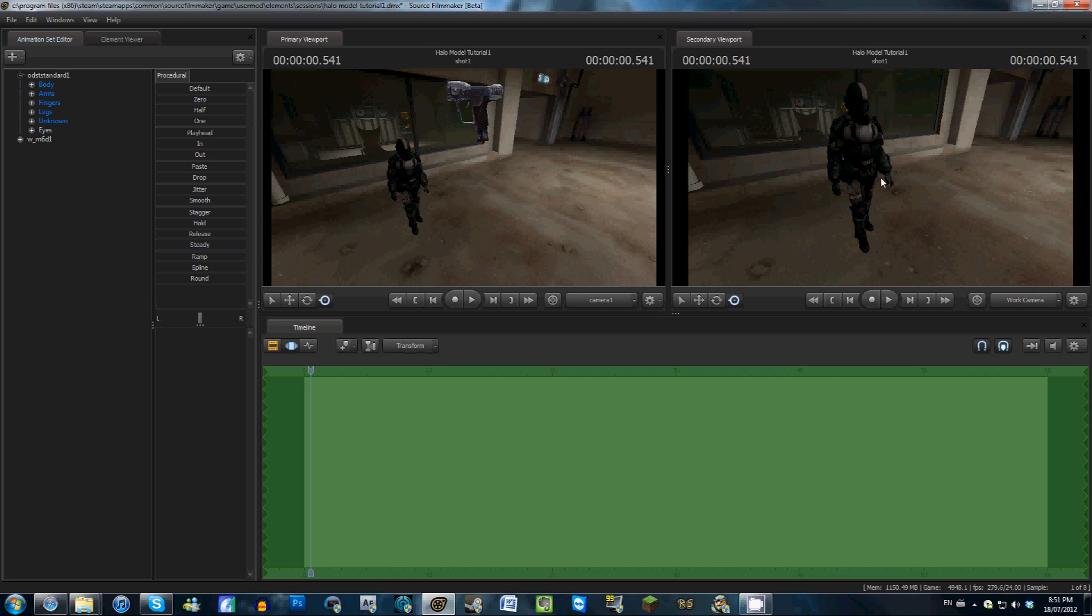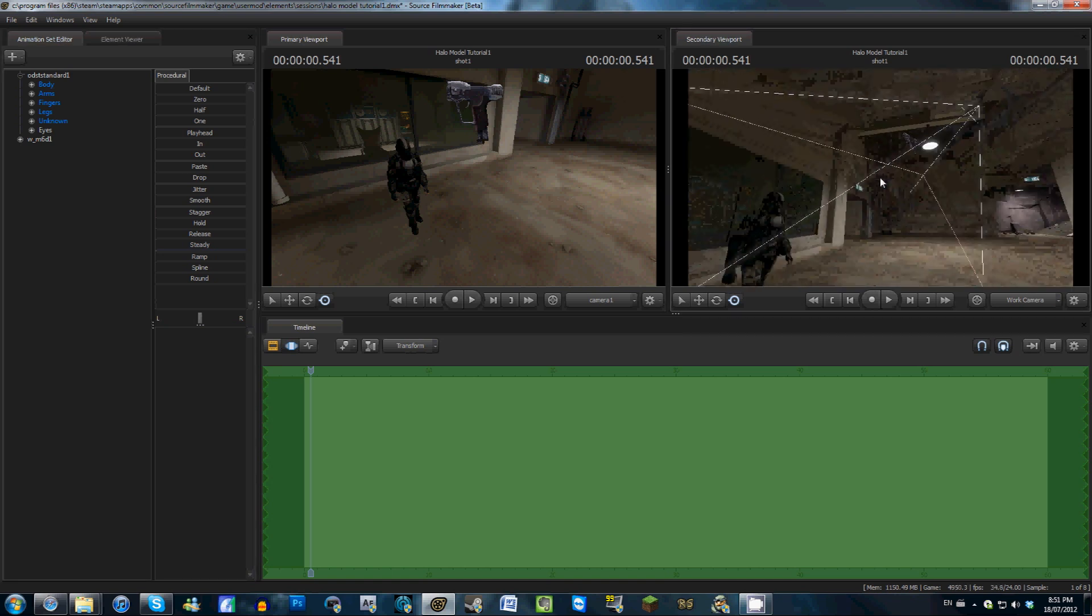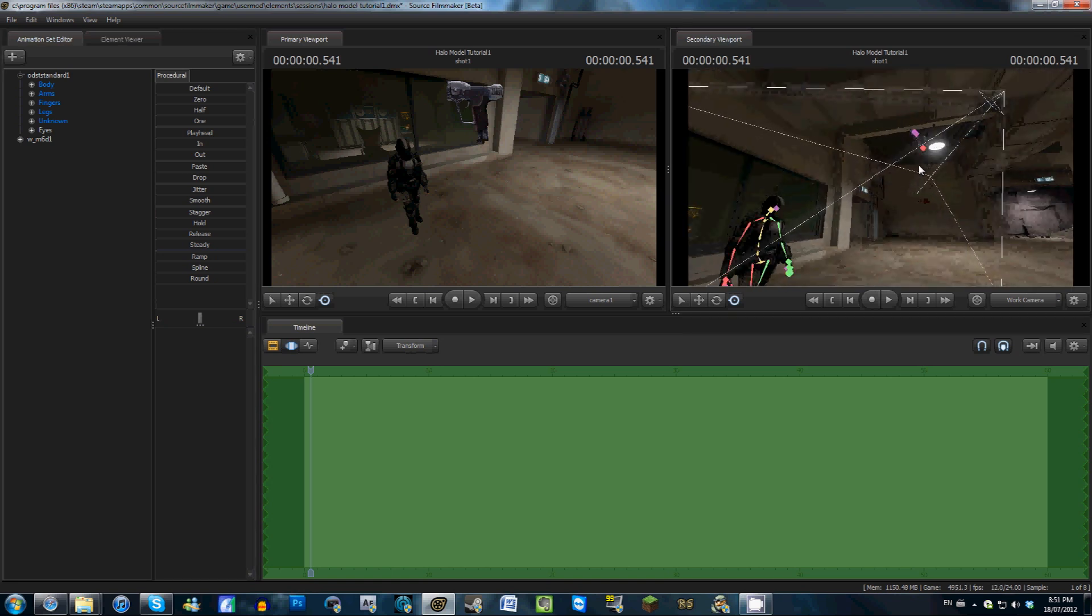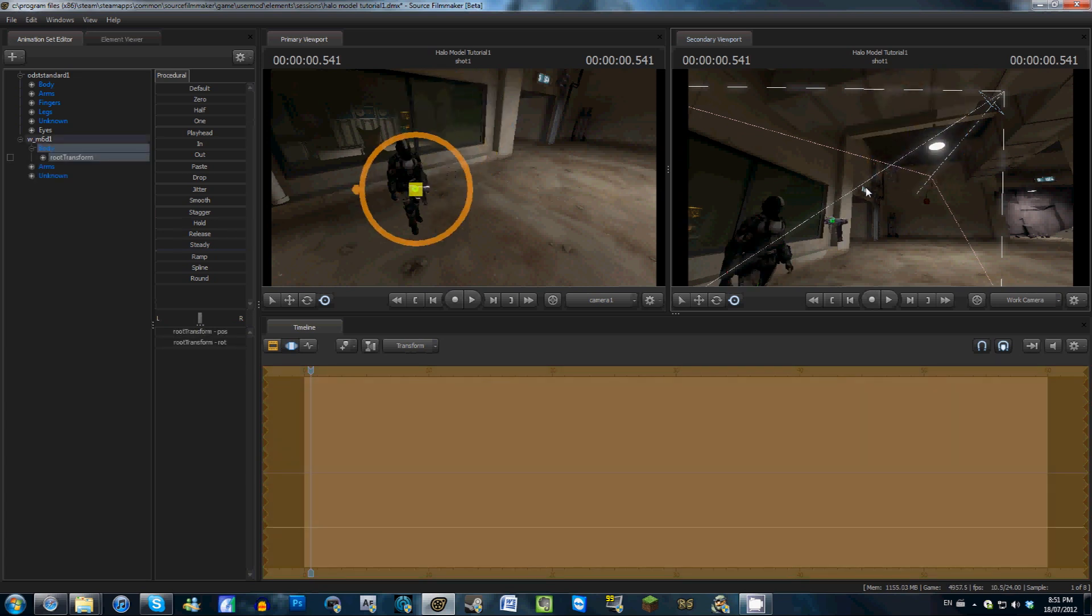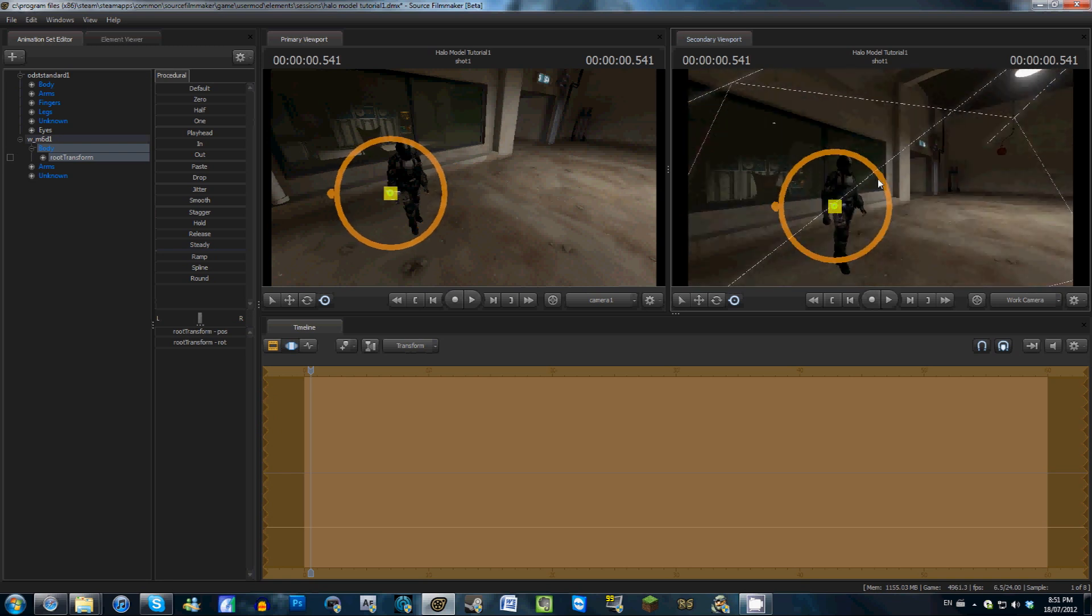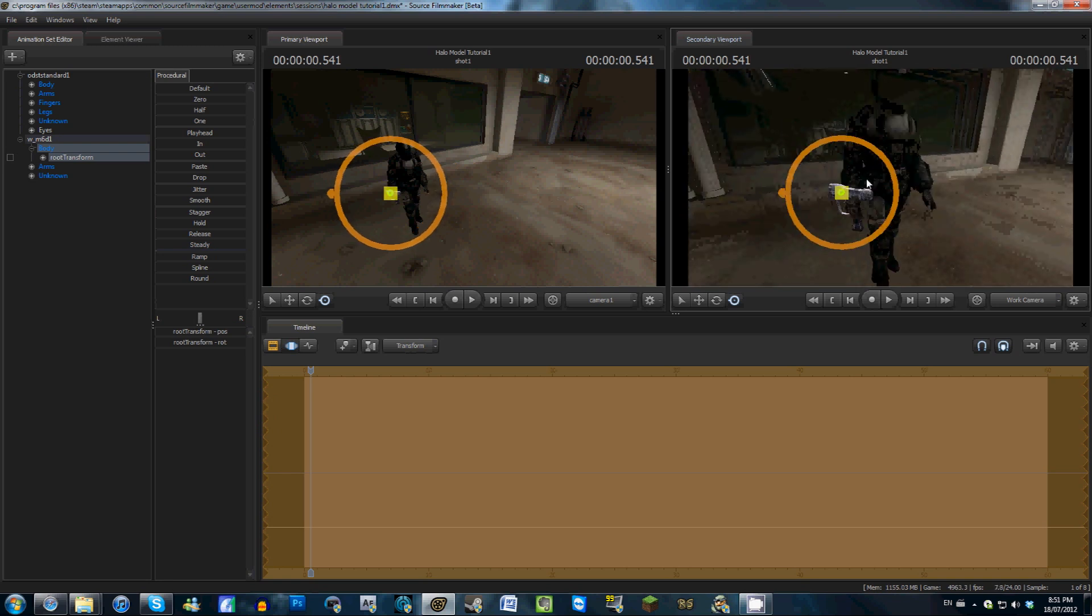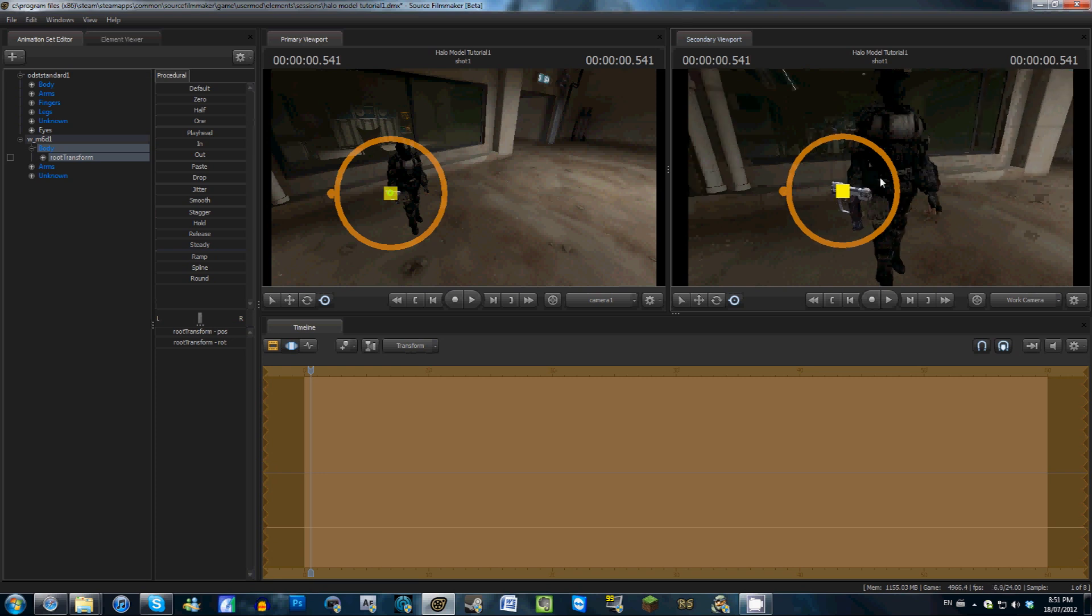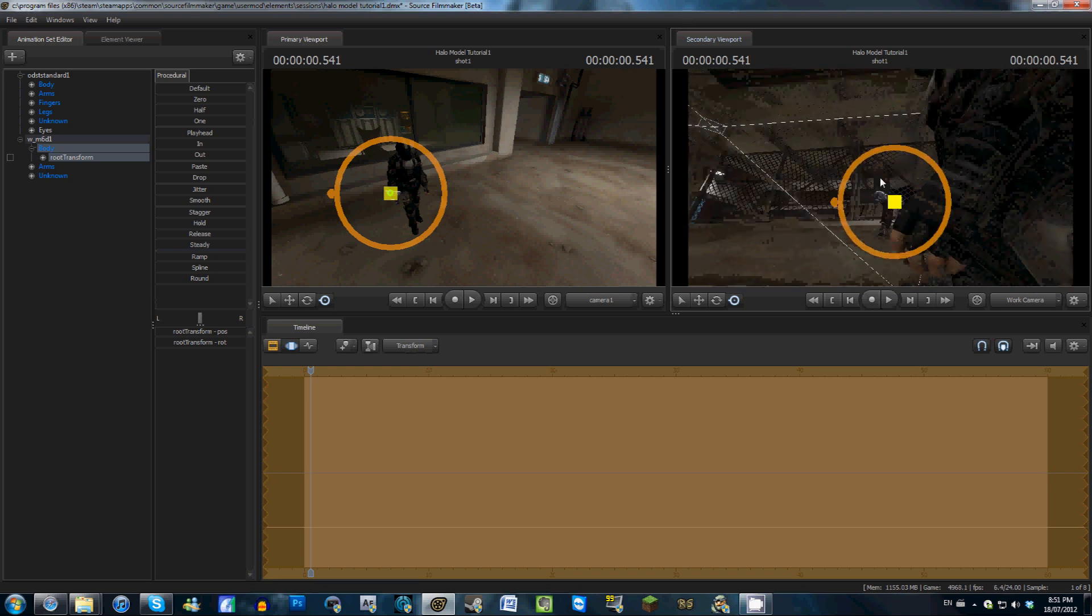So we're going to go to the work camera here, and I'm just going to scrub ahead in time, actually we're just going to click Control, and move this into place. And as you guys should probably already know, if you don't, I'll just tell you right now, if you alt click, alt then click on your item, you can rotate around it.